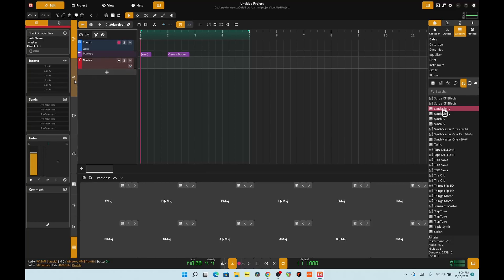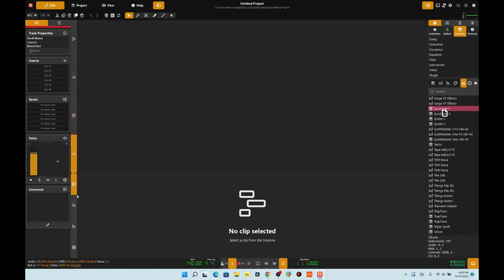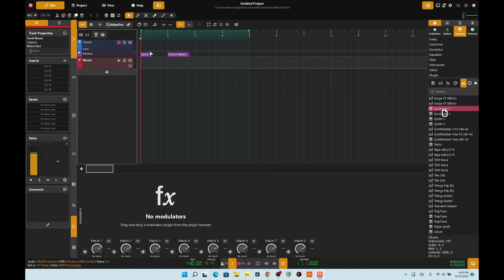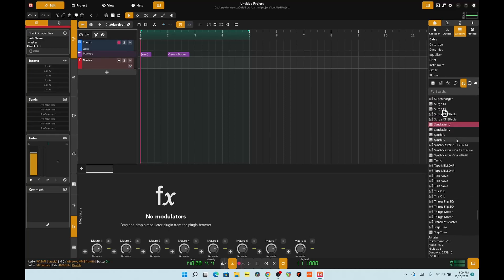Kind of weird-ish, and maybe not weird — maybe I'm just not used to it. But I could probably get used to this after a while. It has the ability to do VST2, VST3, and CLAP plug-ins.